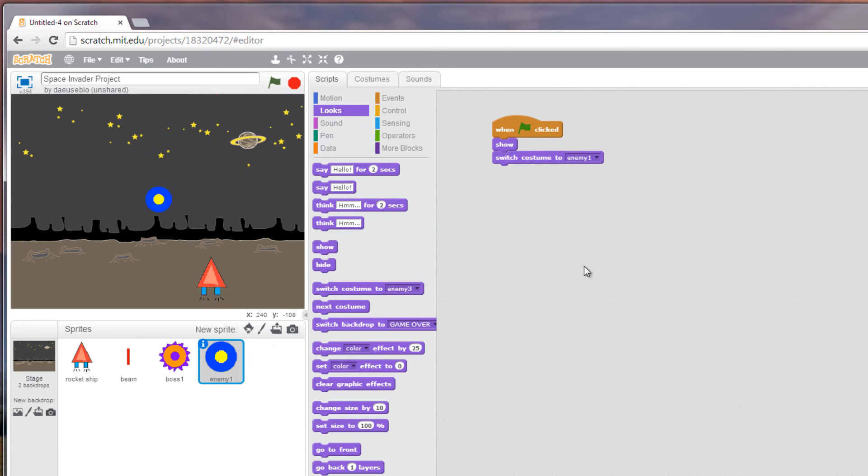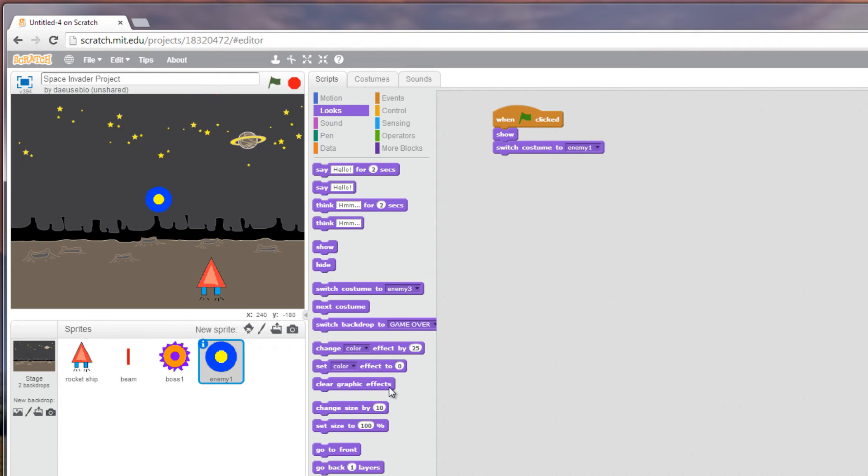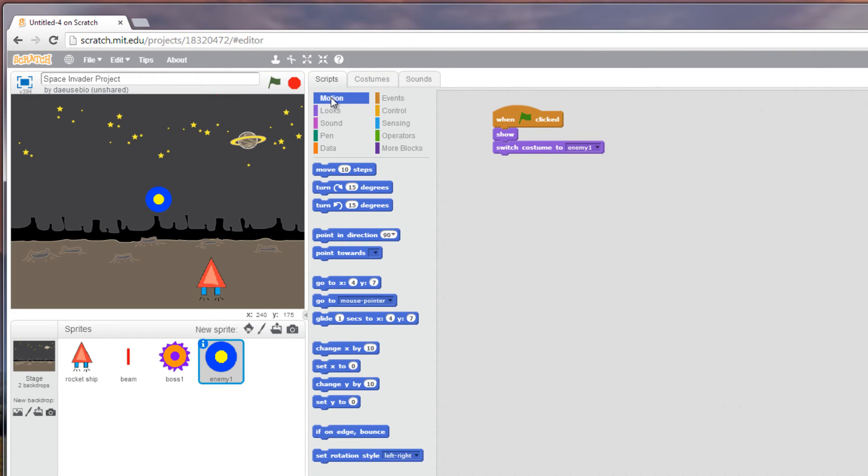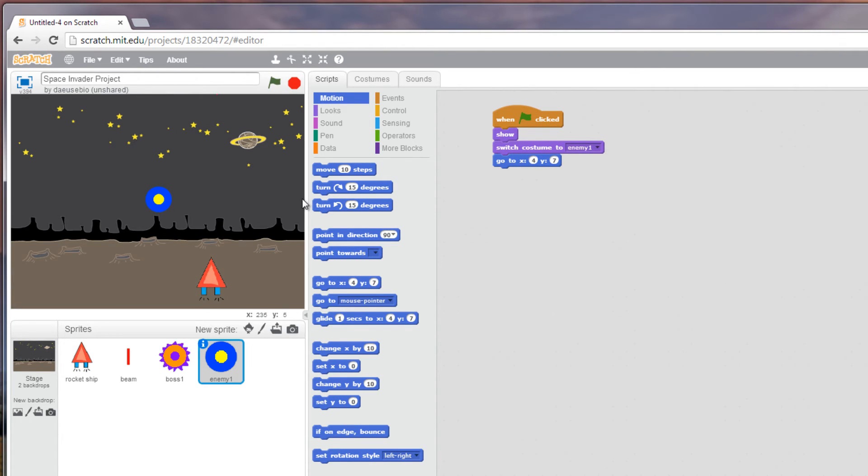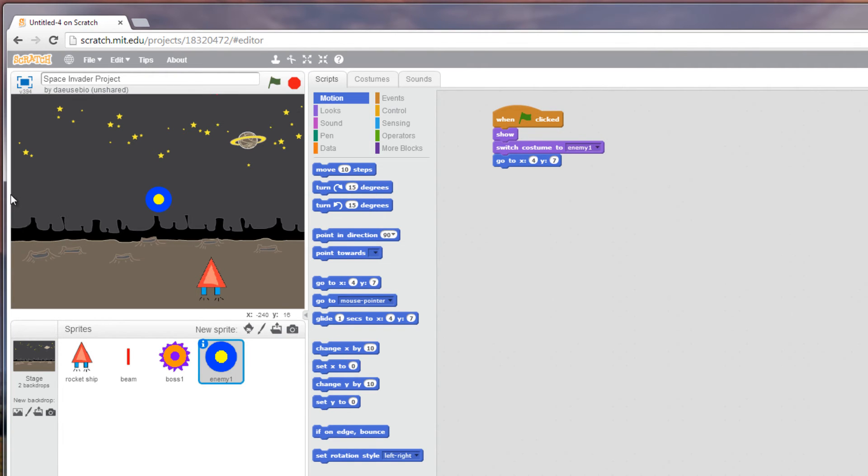Secondly we want the enemy to spawn in a location. That's under the option motion and the block code for that is go to this value here. Now something we're going to do in this one is we're going to pick a random value of x. On this program it can appear anywhere from negative 240 to positive 240, or 180 to negative 180 in the y-axis. So I want this to be able to go from the full span of the left and right.